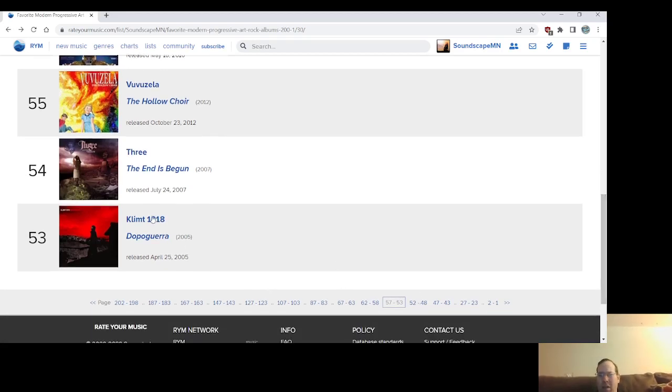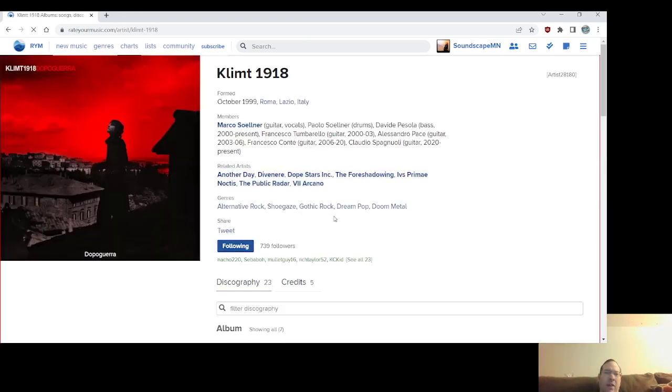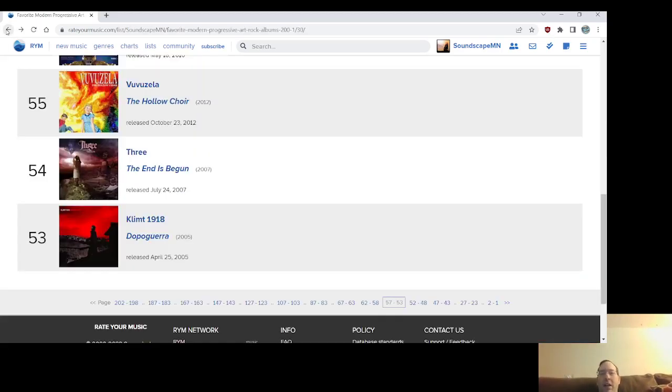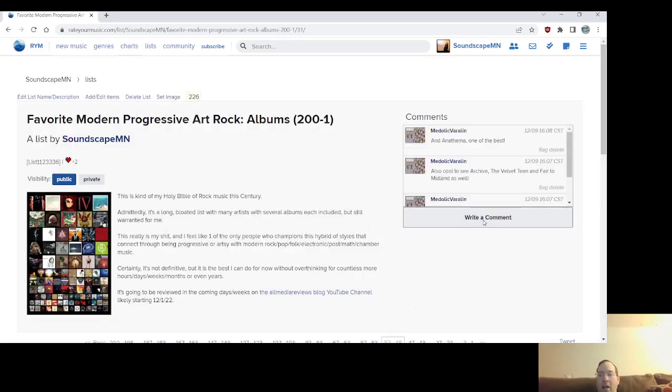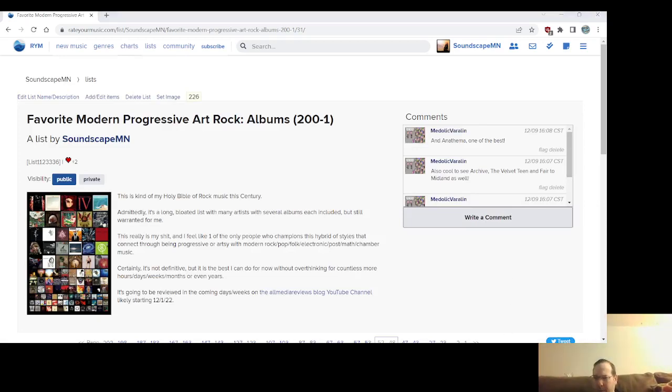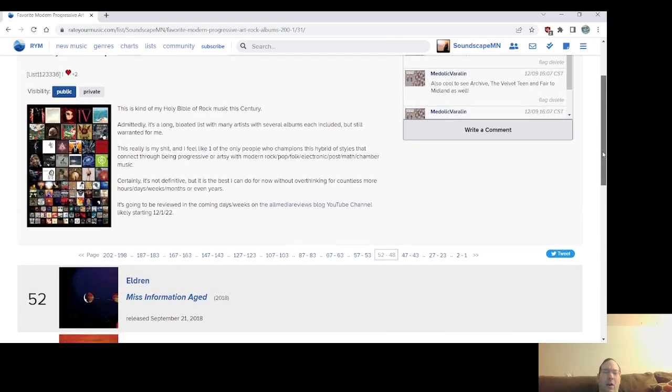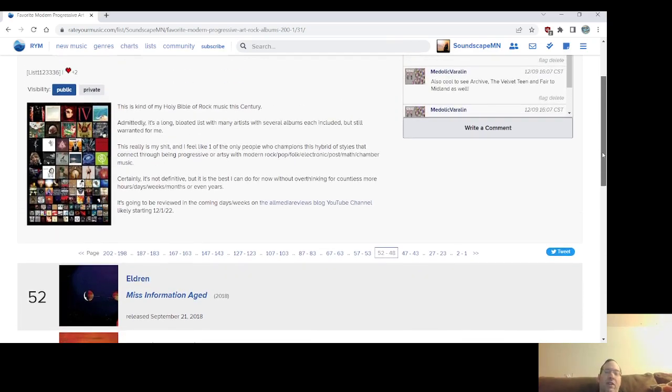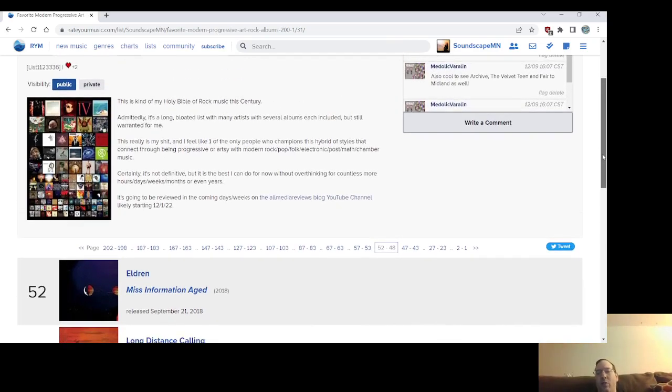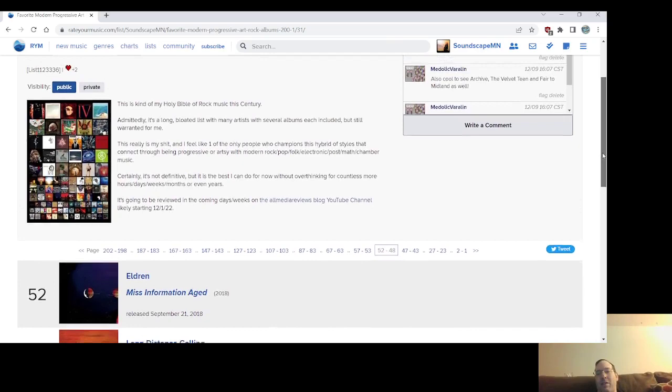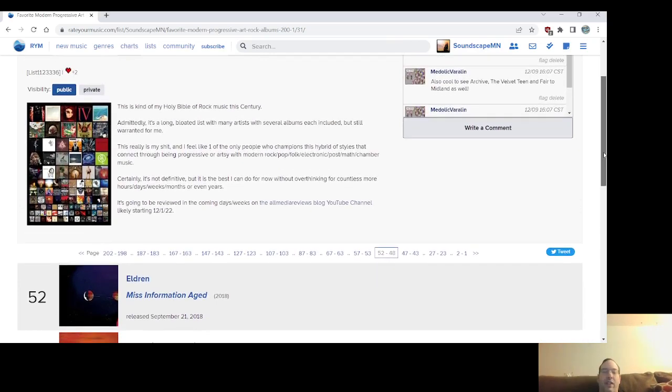Anyway, Dopoguerra from number 53 from 2005 by Klimt 1918. They're from Italy, I believe. That's what, I think the their name comes from, I think he died, the artist Klimt. He's an Italian artist, and he died in 1918, so that's how they got their name. All right, I'll do, let's see, what are we looking at for time here? 32 minutes. All right, I'll do one more, and then that's going to call it, we'll be within the top 50. Now, I'll do the rest of this list rather than just do it to 50.